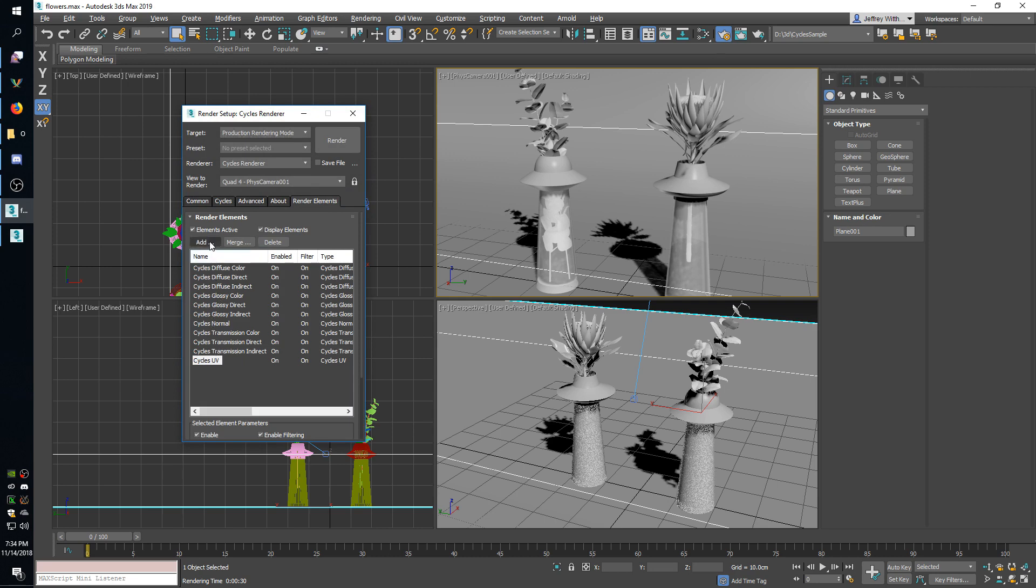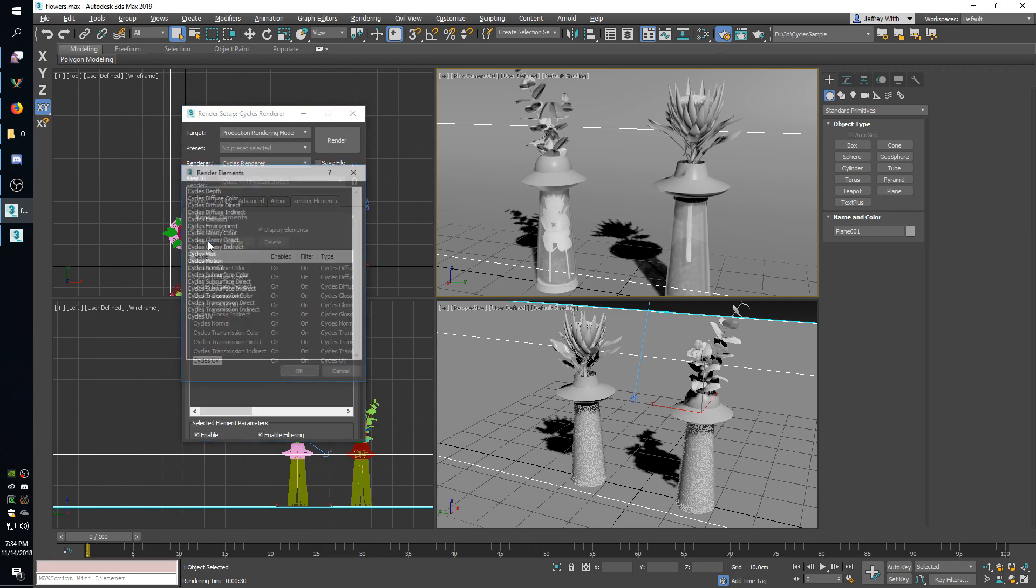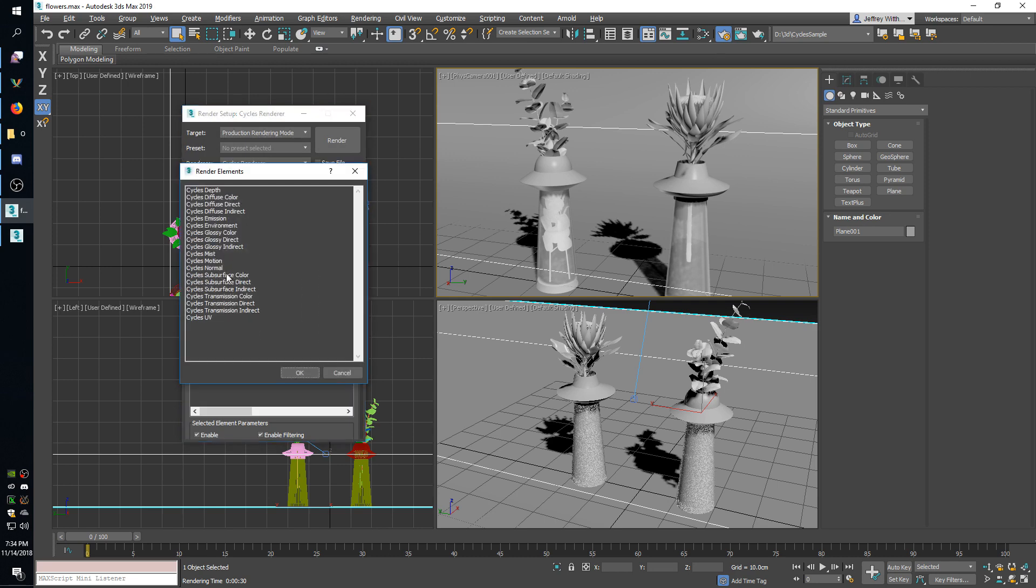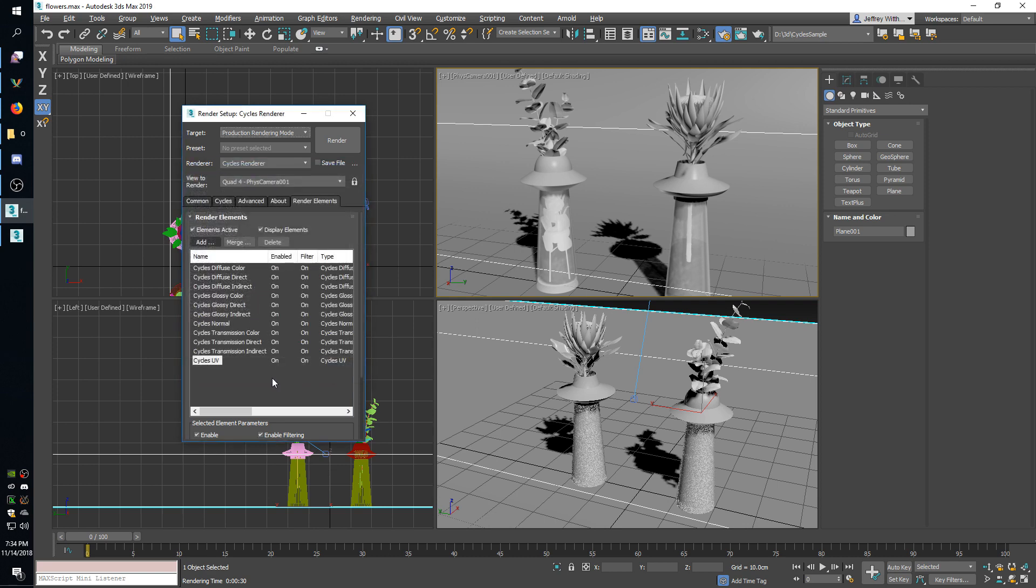So if you want to add them here you just click add and choose the one you'd like to add from this list. For this I have most of them included in this image except for the depth passes which I'll go over later in the video and also the subsurface passes because there are no subsurface materials in this scene.